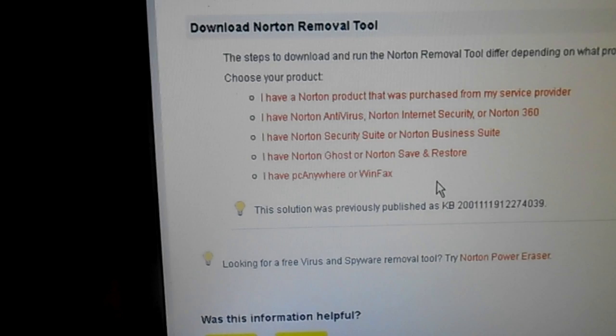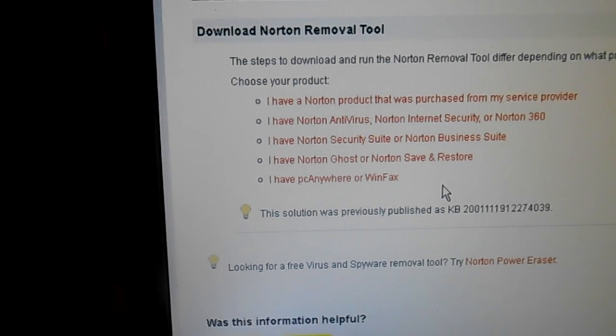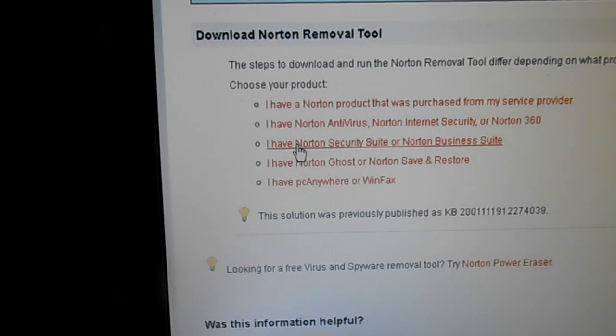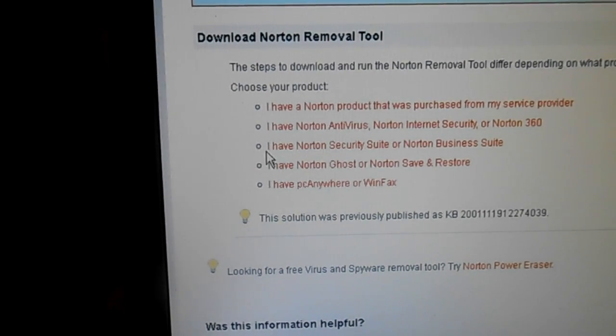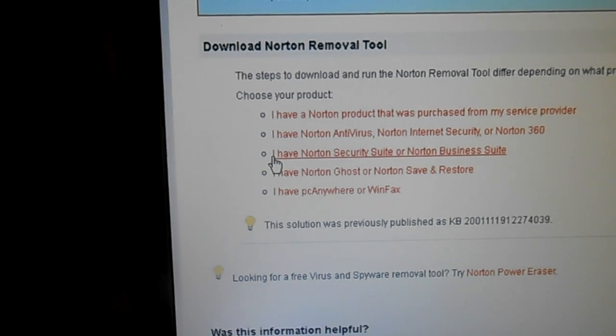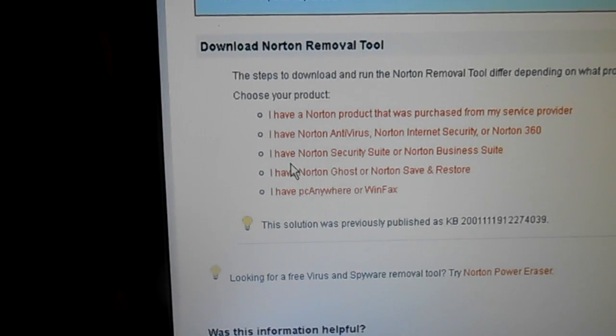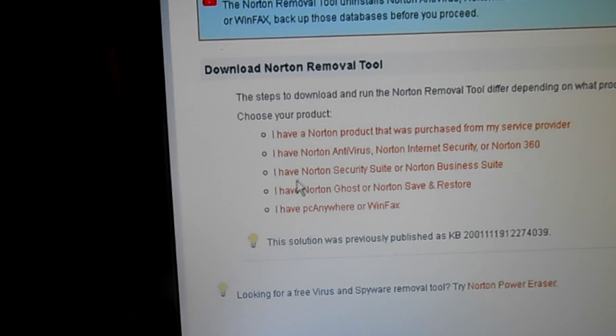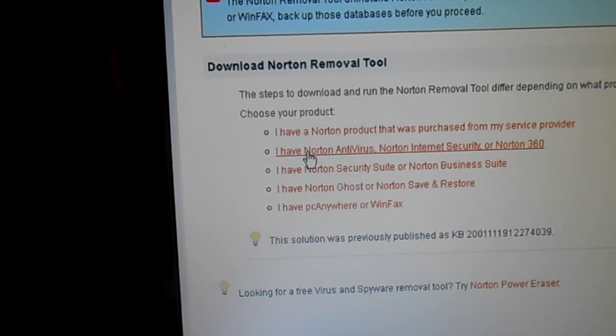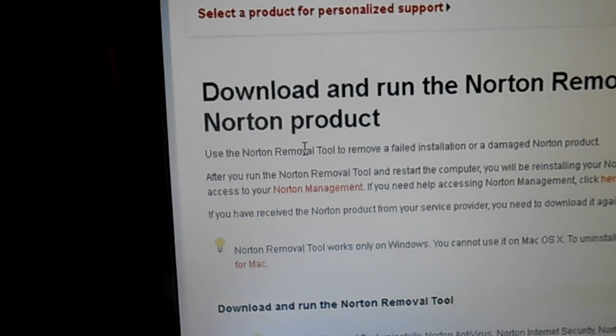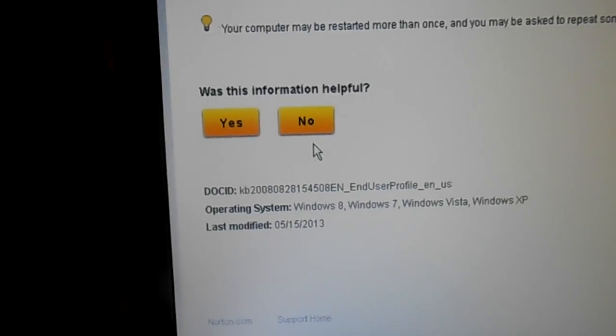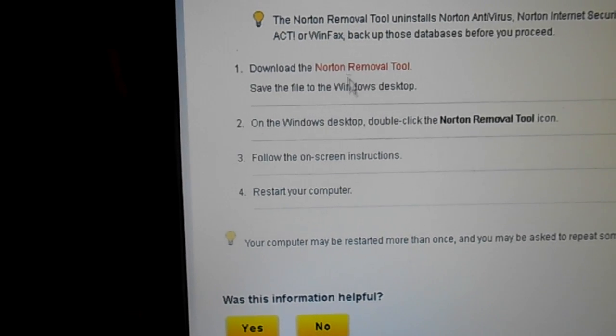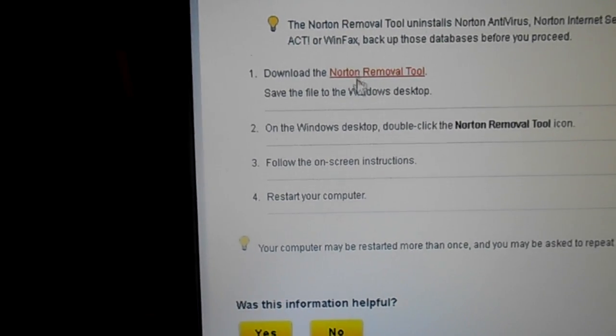Once you're on this Norton site you'll find this page and you come on down and it'll ask you what type of Norton product you have. The one that we're concerned with is the Norton Security Suite or Antivirus. I think both of these would work but try to get as close as you can. I'm going to pick this one and it will give you instructions how to download it, so you just want to click this link after you find it.